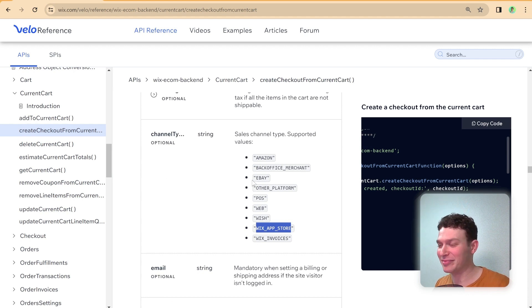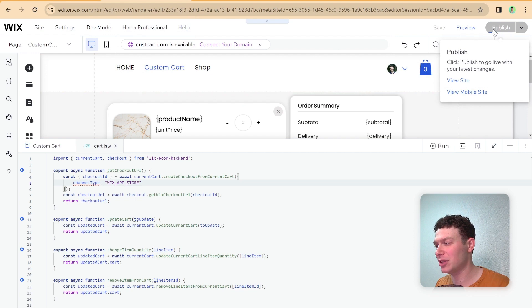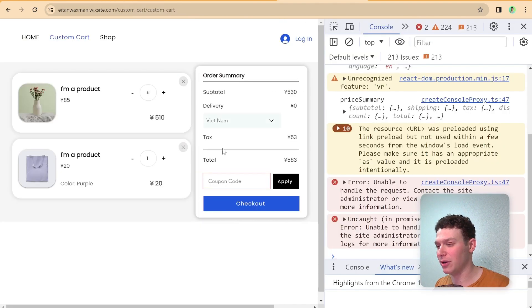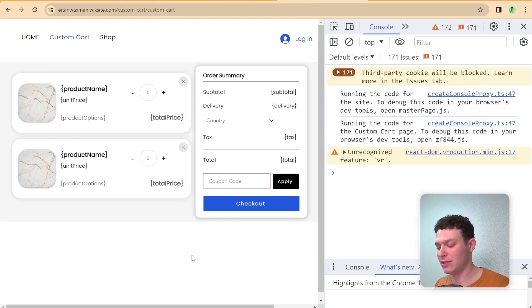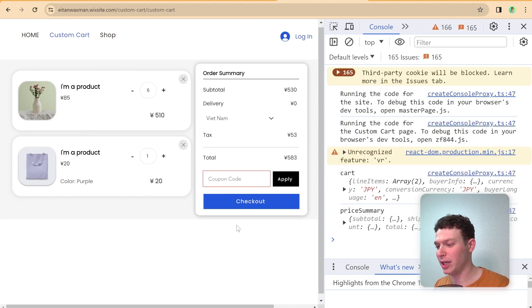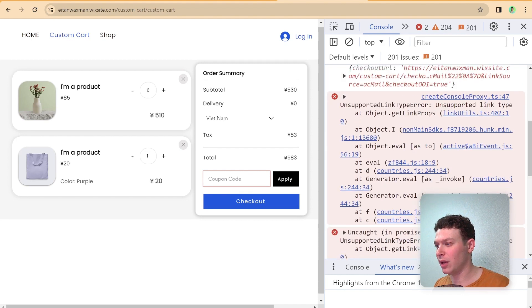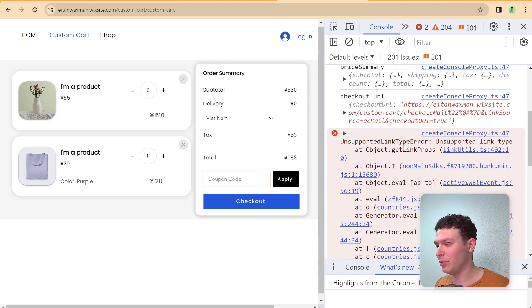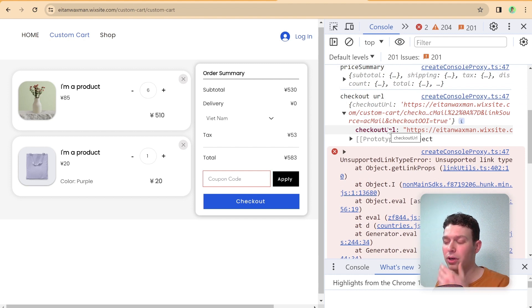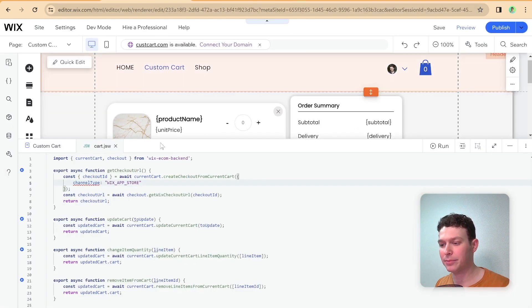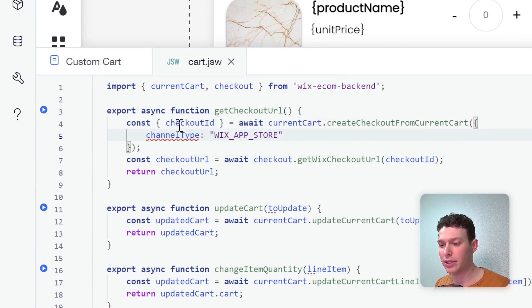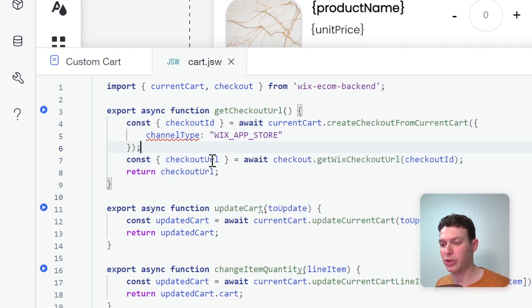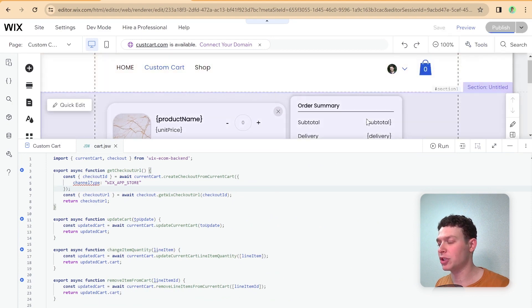And this does throw some kind of error and it says it's not assignable to type channelType even though that is what it says here in the documentation. I'm a little scarred here but let's give it a try. So I'm going to go ahead and hit publish and I'm going to head back to our custom cart page give it a refresh and let's give it one more refresh just for good measure and I'm going to try hitting checkout again.